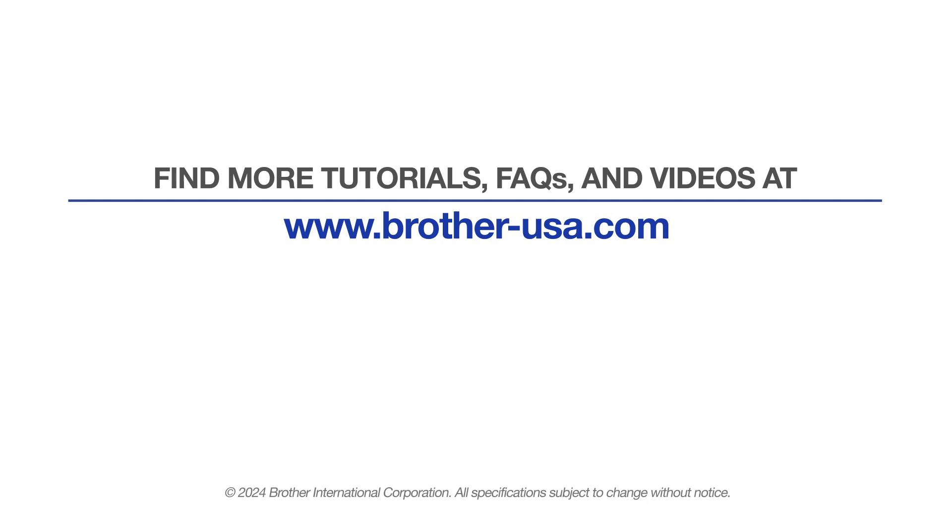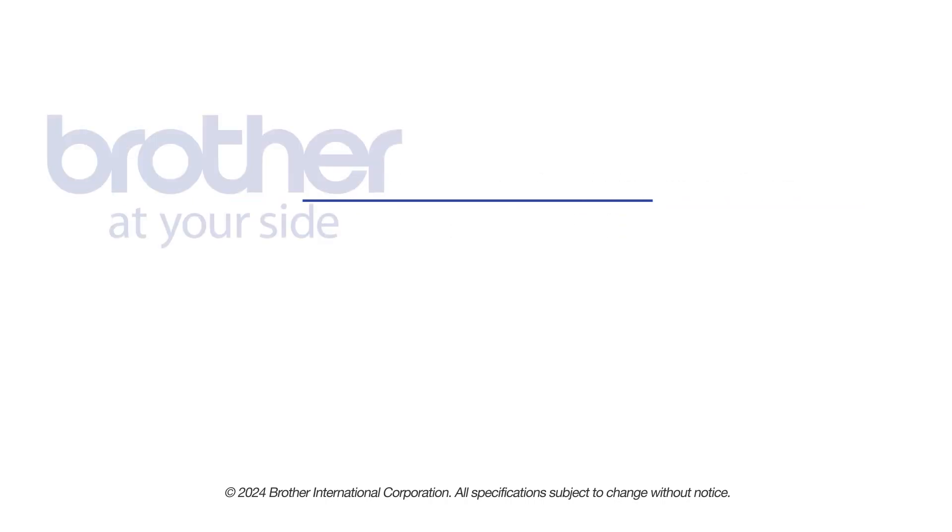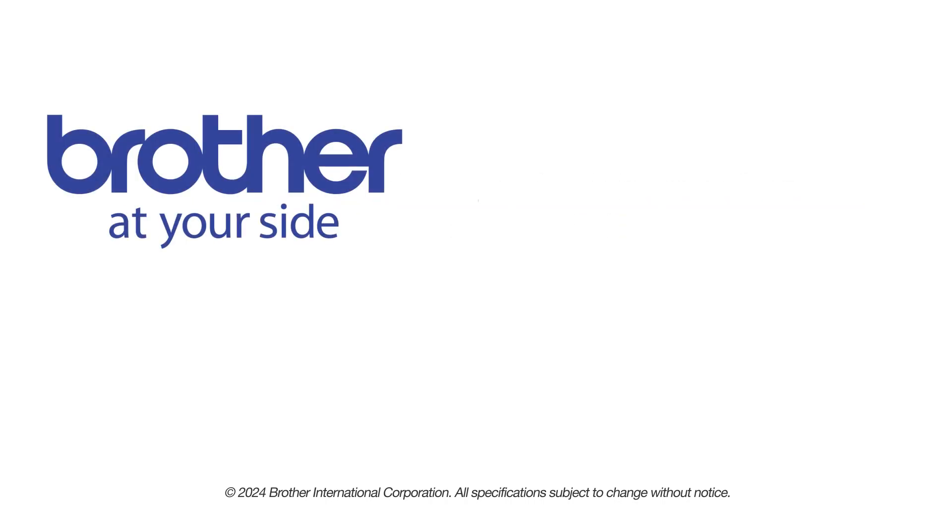For more tutorials, FAQs and videos, visit us at www.brother-usa.com. If you found this video helpful, be sure to subscribe. Thank you for choosing Brother.